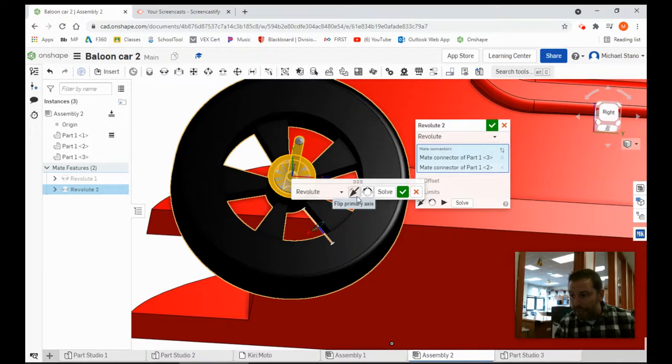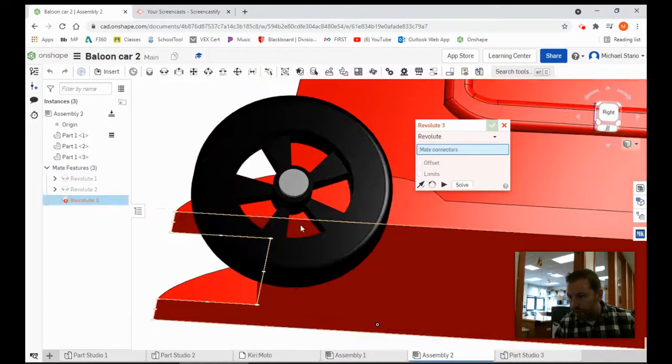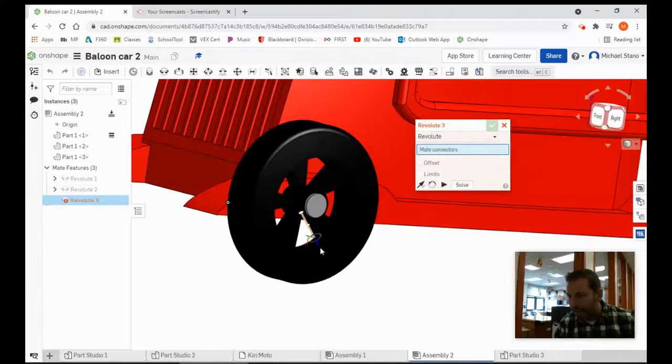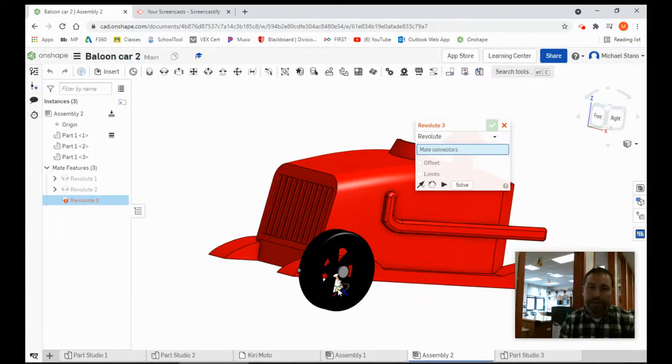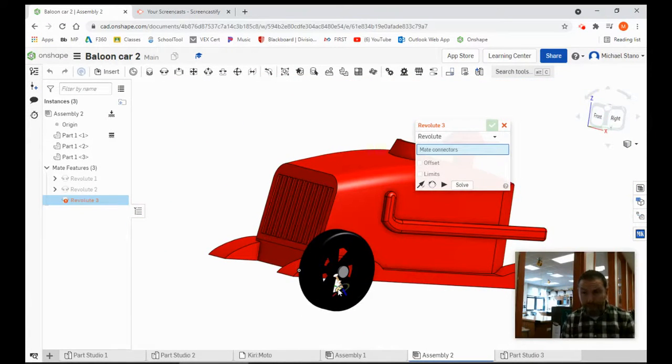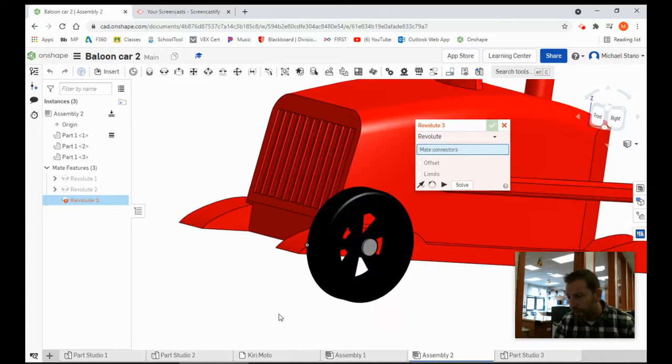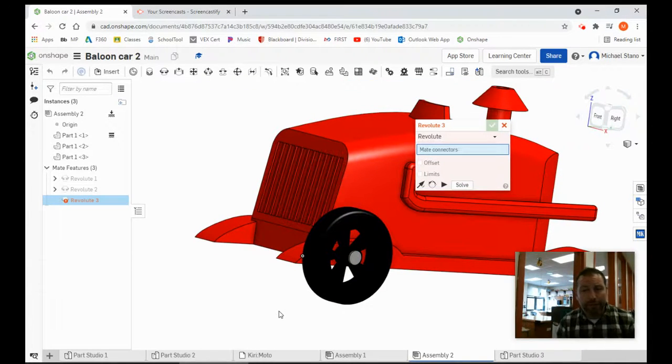Now notice here, it is backwards. I flip it, pins in, check, and there you go. That is how you use the Revolut Mate to get that wheel and pin into the car. It's as easy as that. Hope you have a great day. Goodbye.